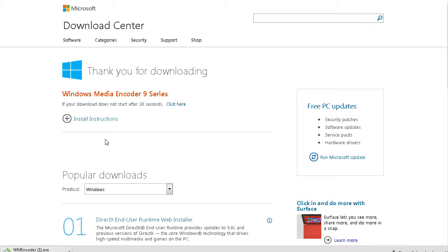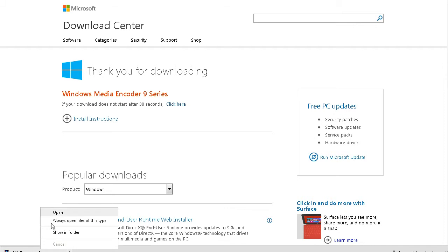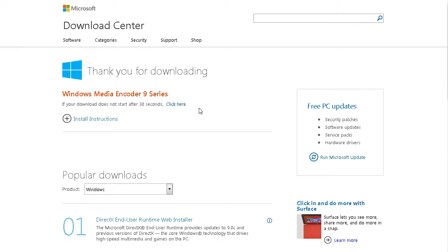So what happens now is it downloads the encoder down here or wherever your downloads are. So what you want to do once it's downloaded is run it. I'm using Chrome so I'll just use open here.